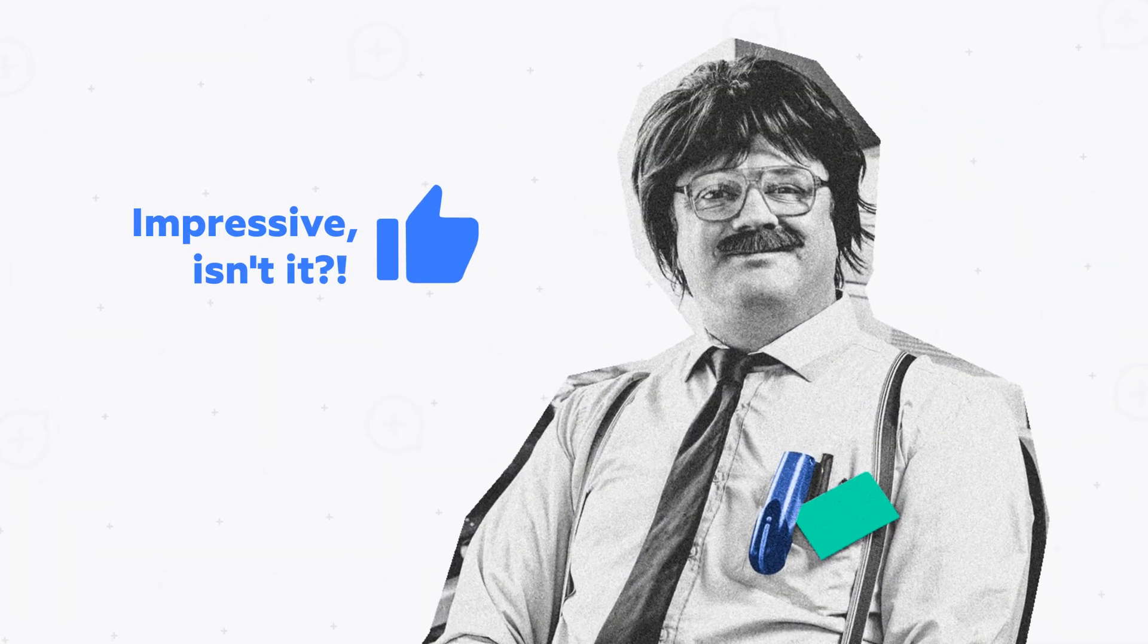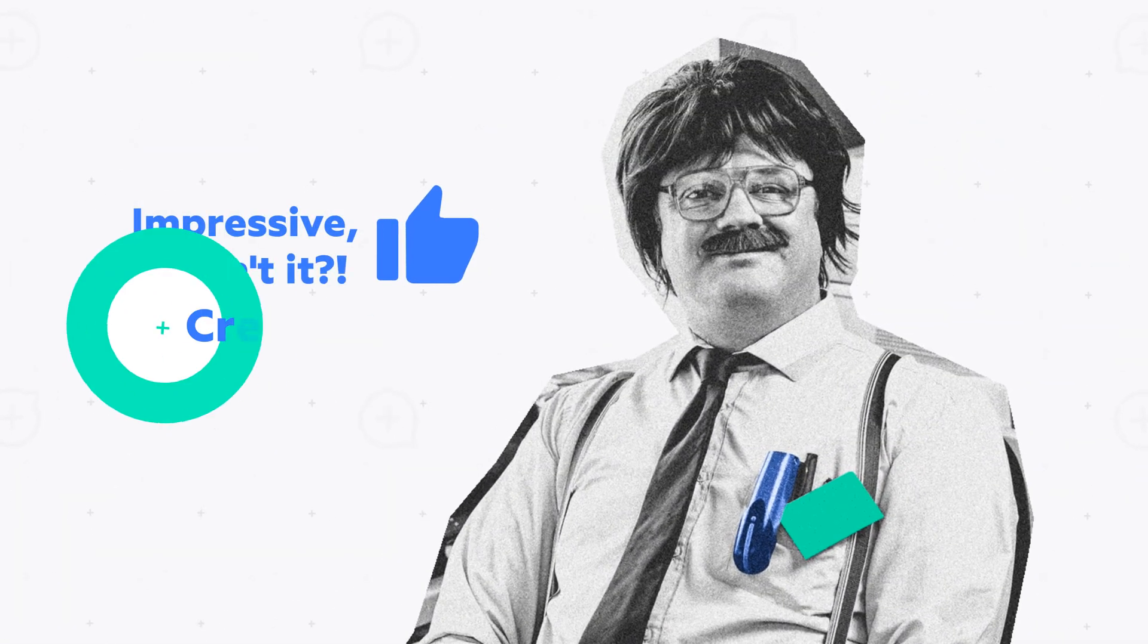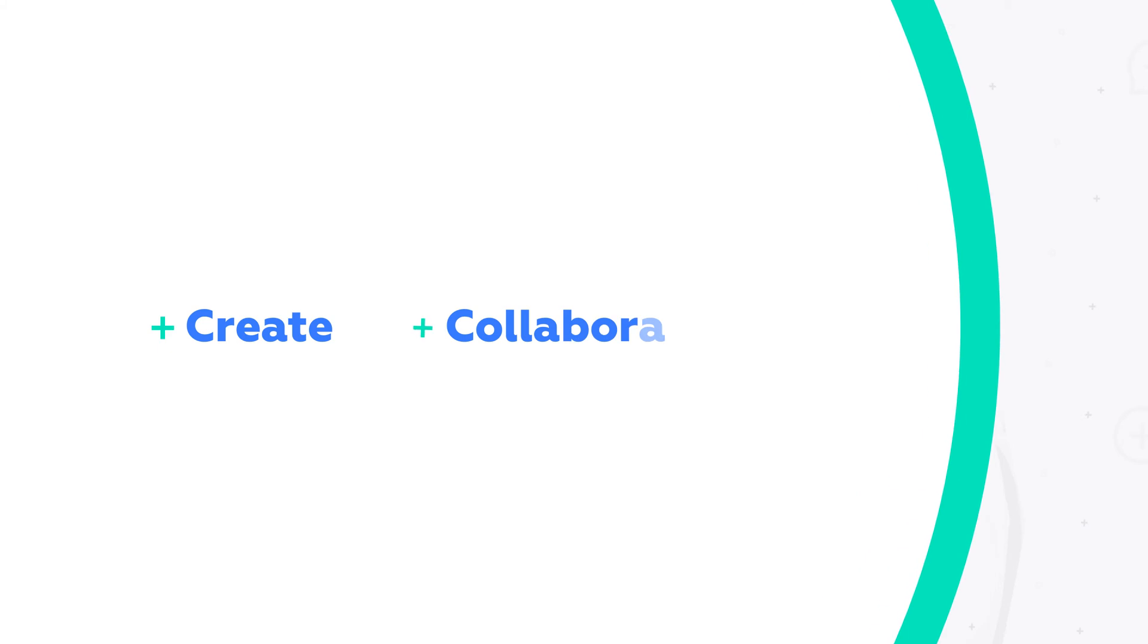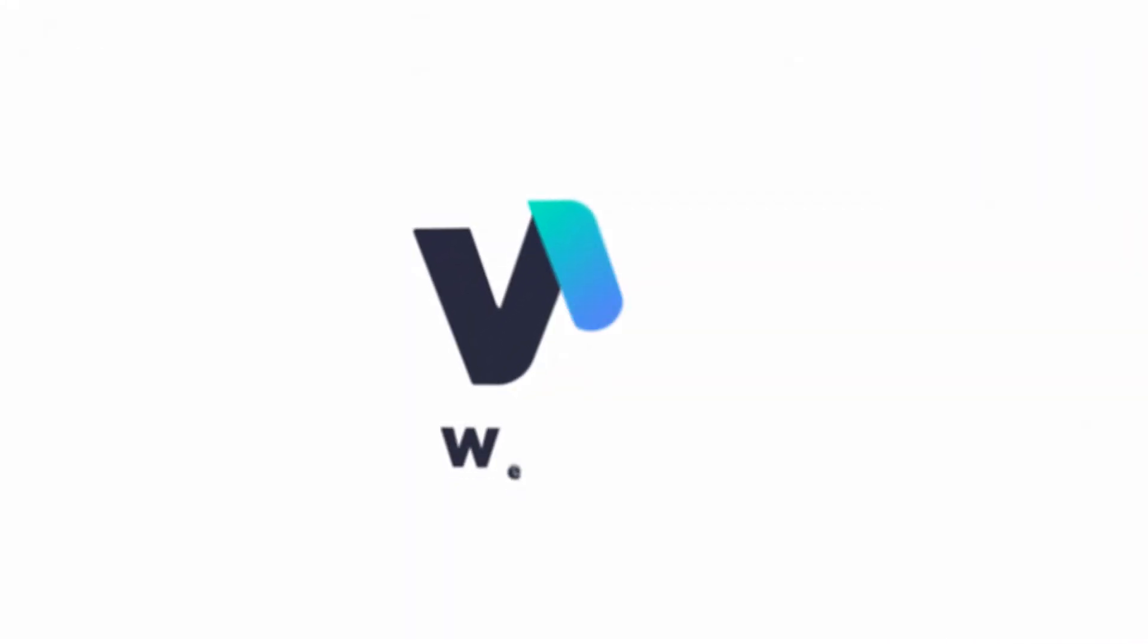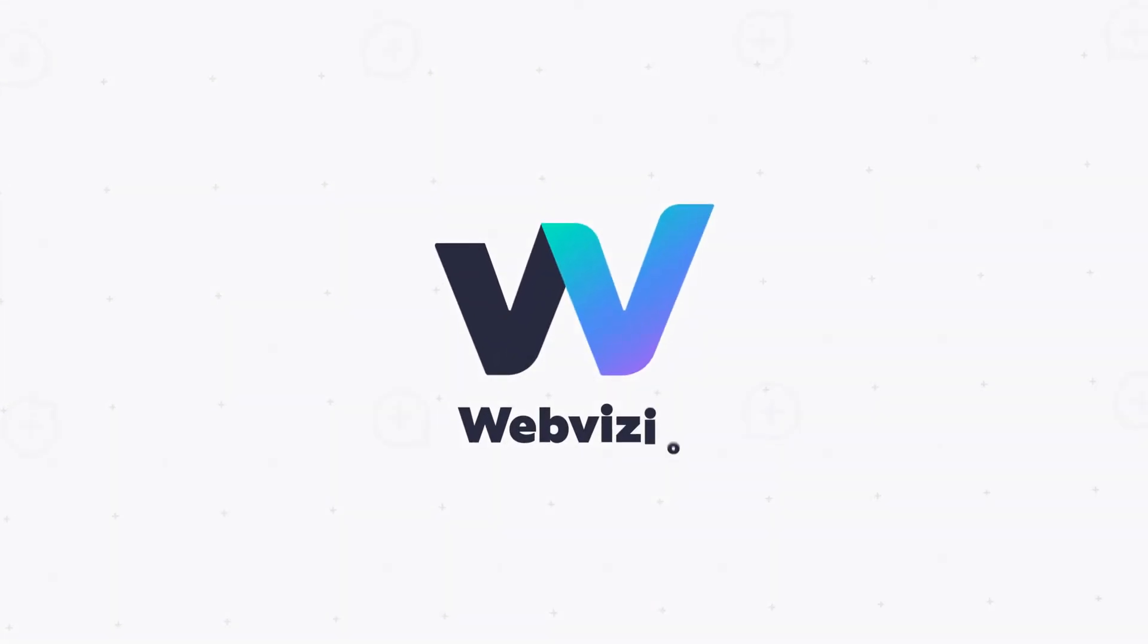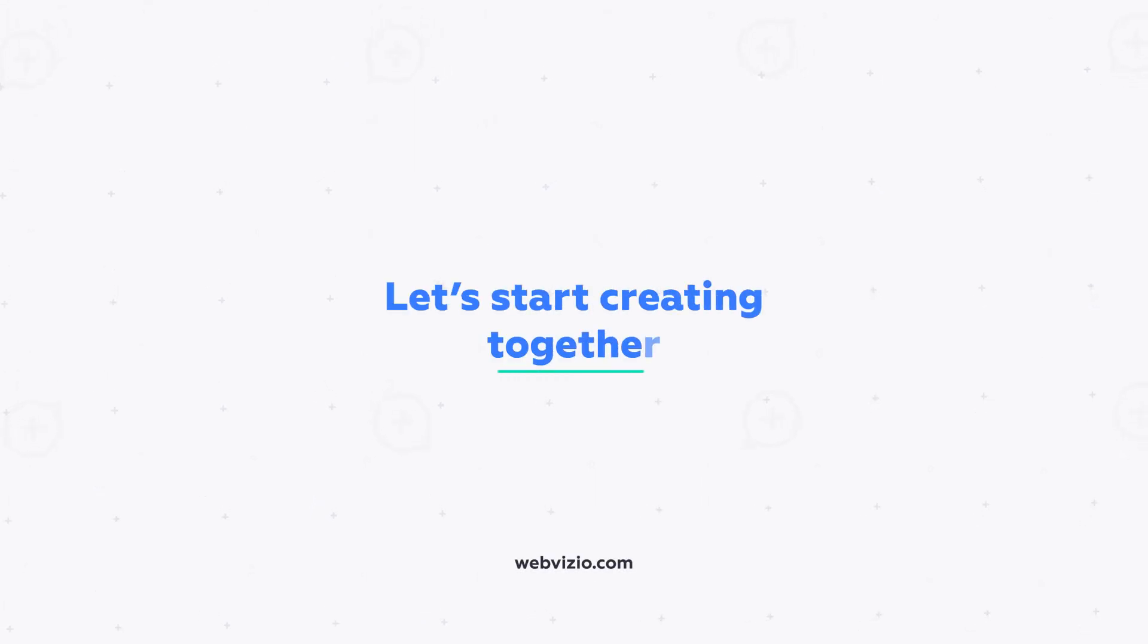Impressive, isn't it? Communicate clearly and get more done faster. Collaborating on your web projects has never been easier. So, let's start creating together.